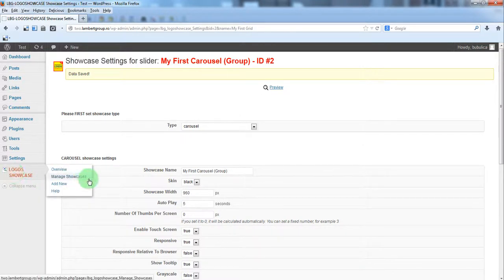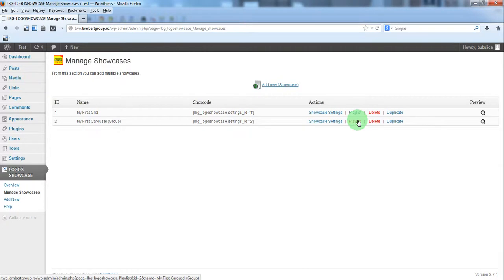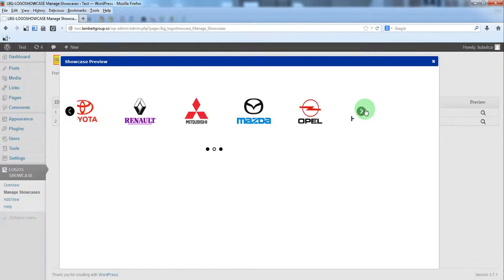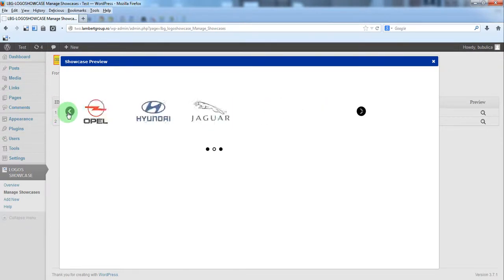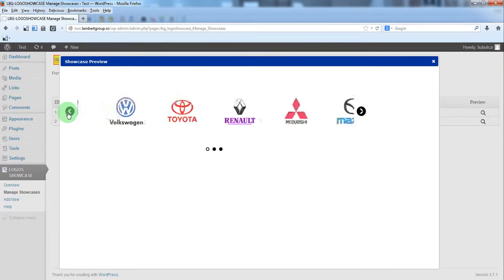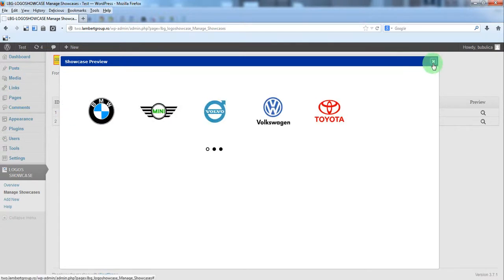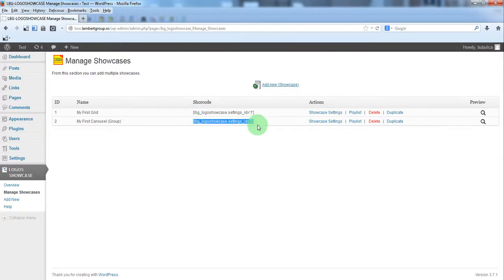In Manage Showcase we'll just preview it. So here we have our carousel. To insert it into your page just copy the shortcode.